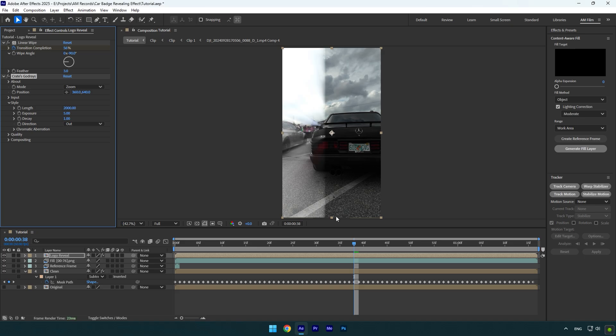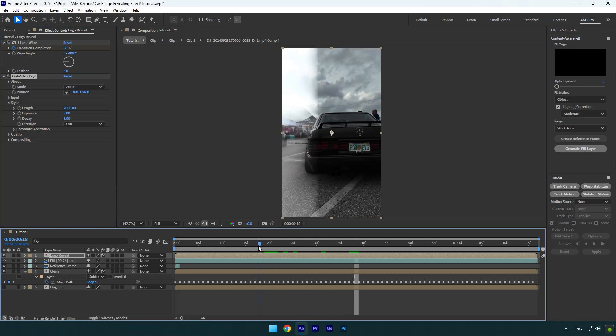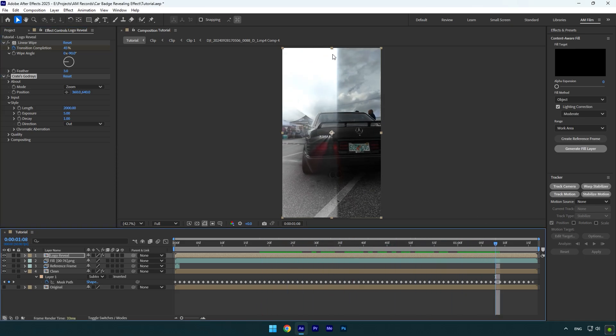After applying God Rays, you will see that the effect is applied on the whole video, but don't worry, let me show you a quick and easy fix.